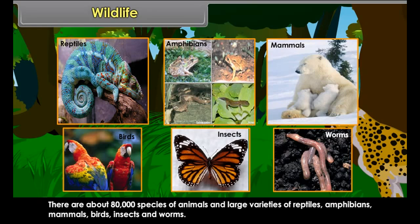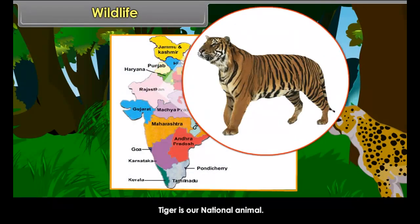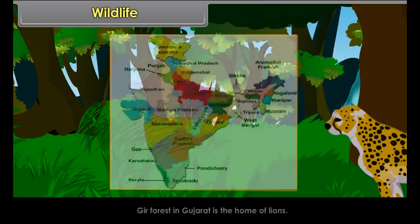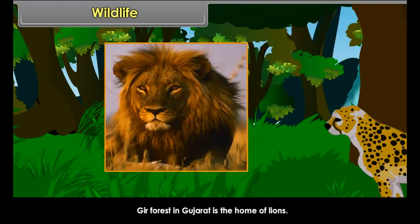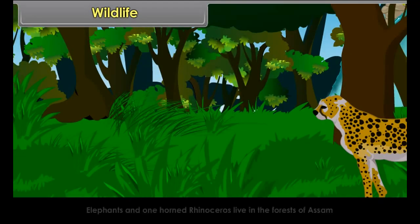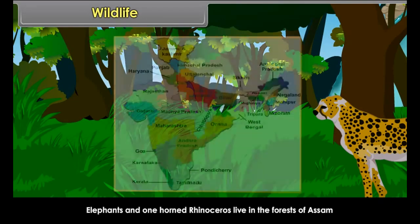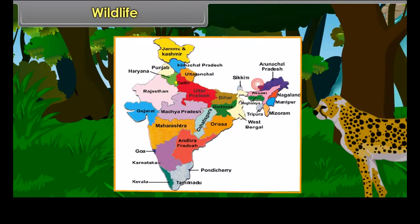Mangrove forests thrive in saline water. They are found in Sundarbans in West Bengal and in the Andaman and Nicobar Islands. Sundari is a well-known species of trees of these forests. The delta of the Ganga and Brahmaputra has been named Sundarbans after the Sundari trees.